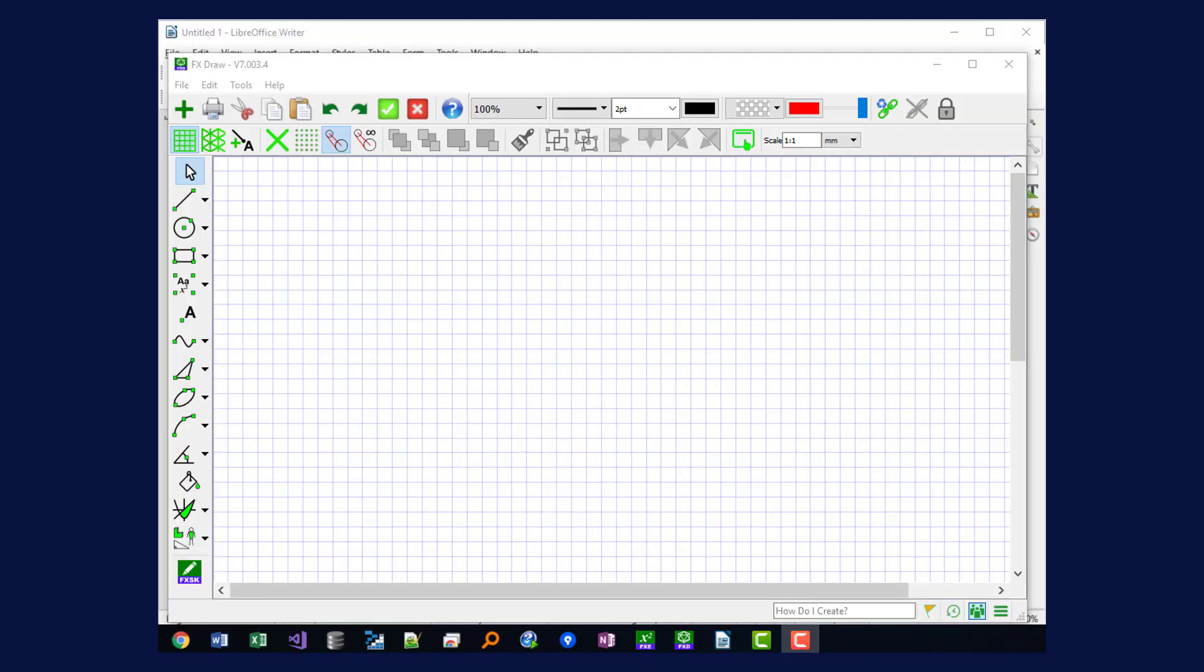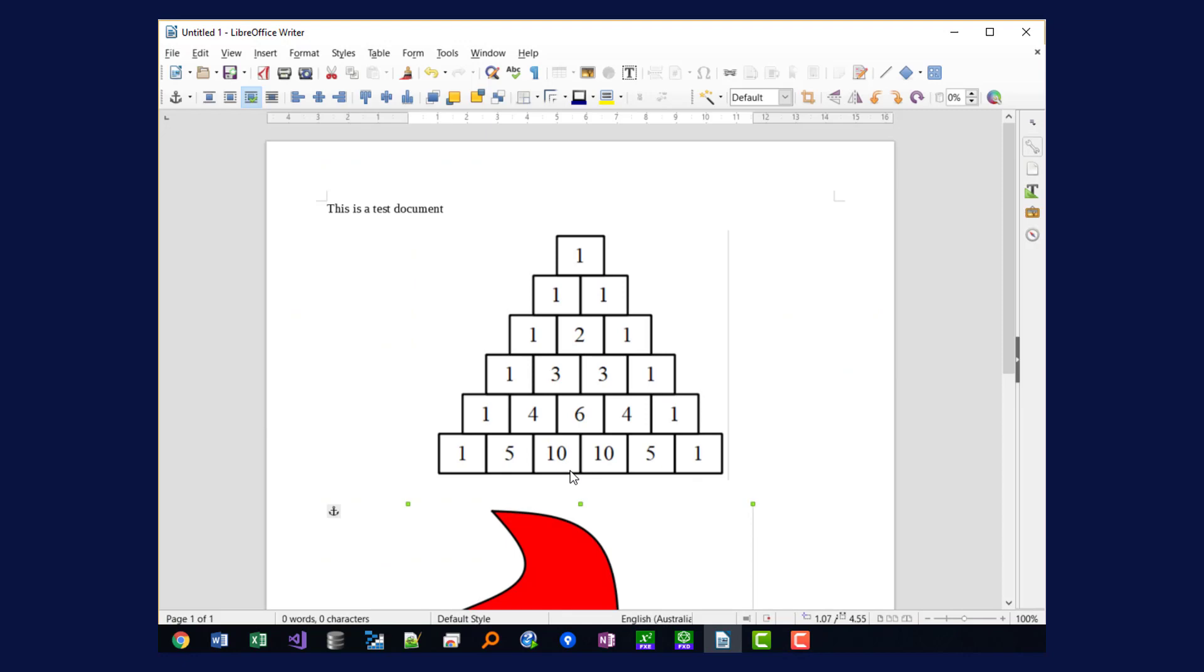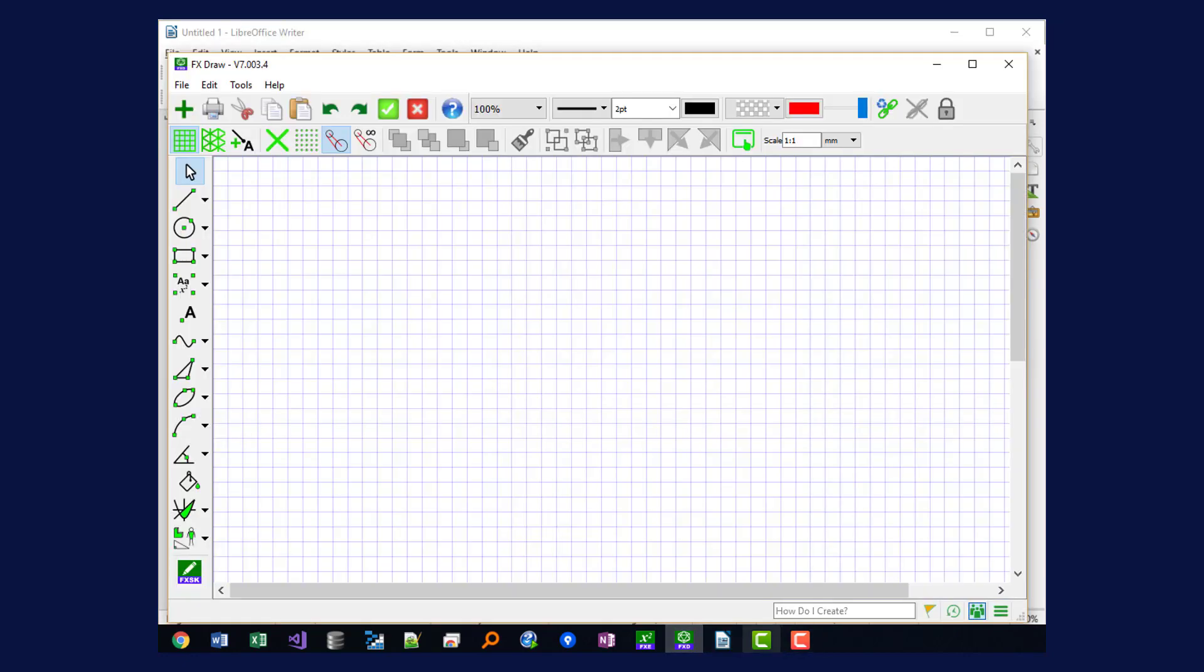In this video we're going to look at how to use FxDraw in LibreOffice Writer. To begin with, I need to make sure I've got LibreOffice Writer open and FxDraw open, both on my taskbar or my dock on a Mac computer.